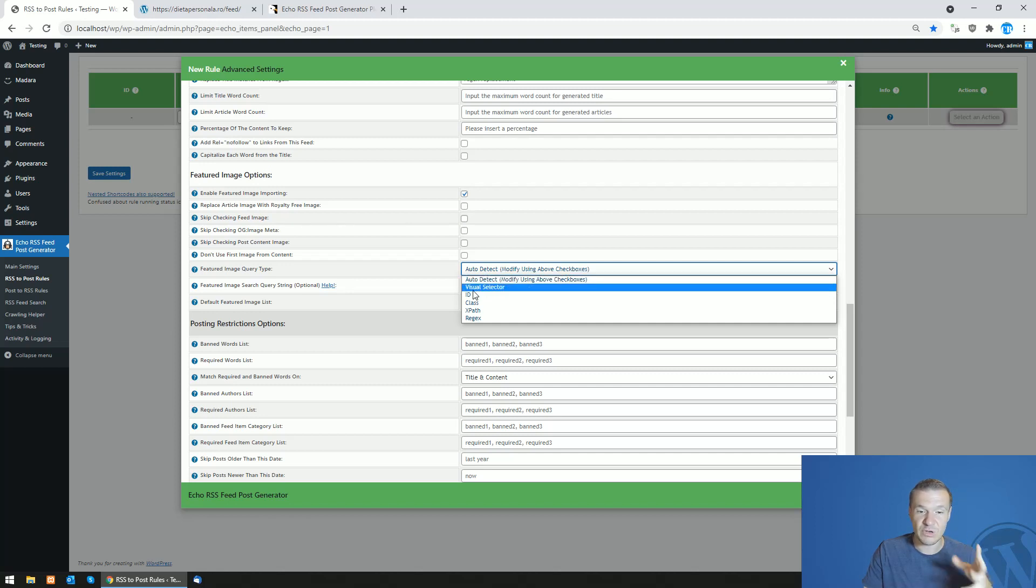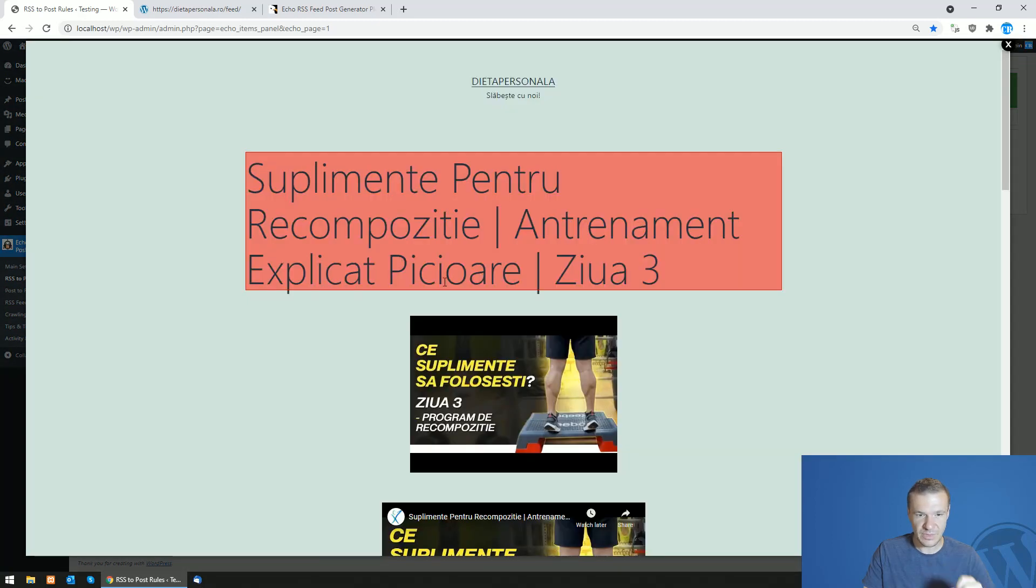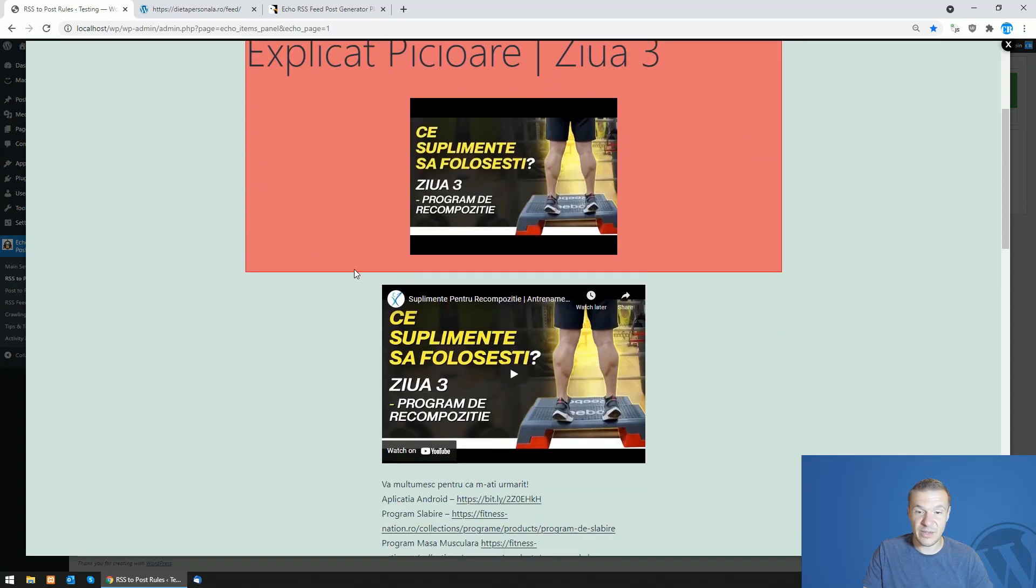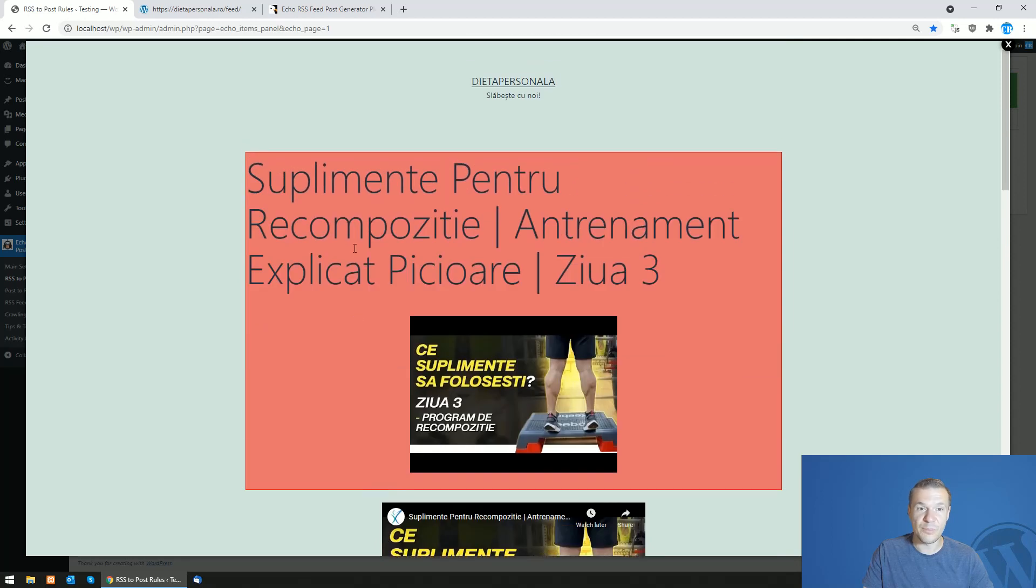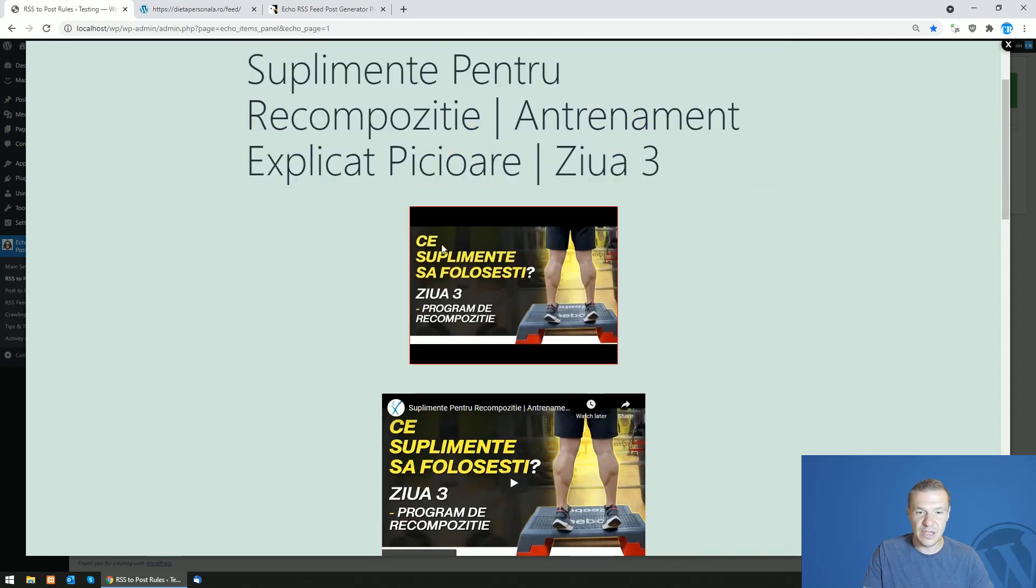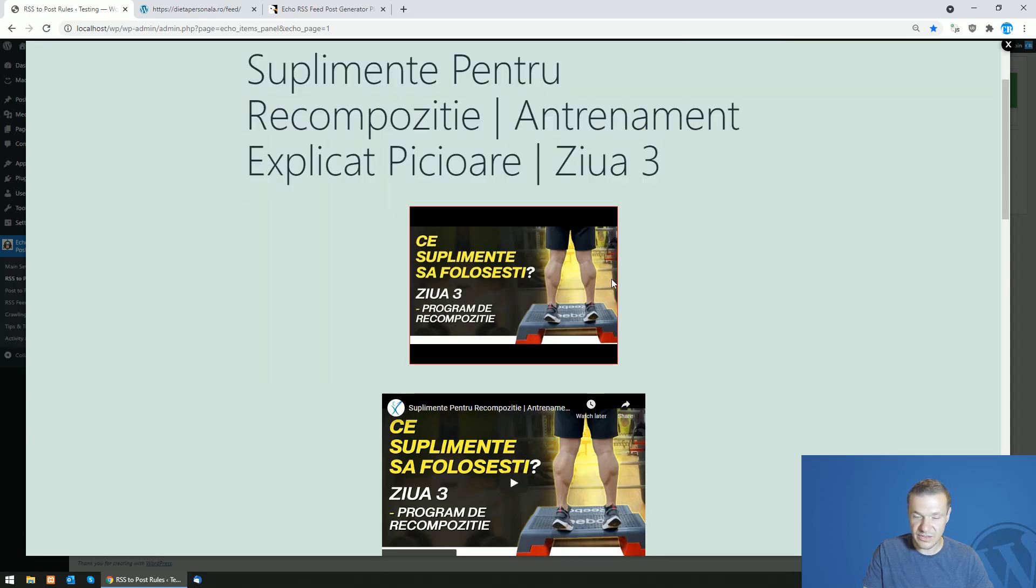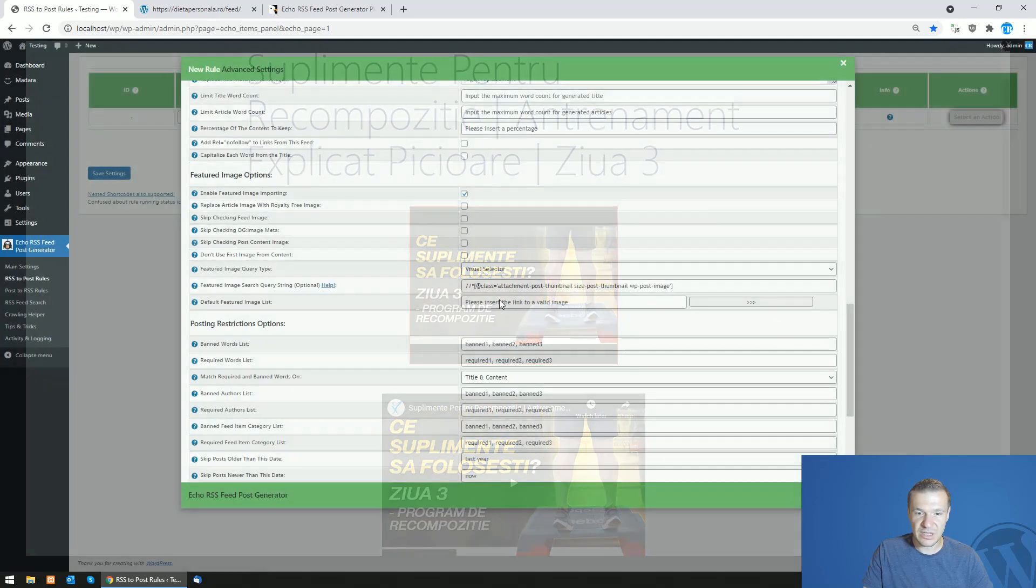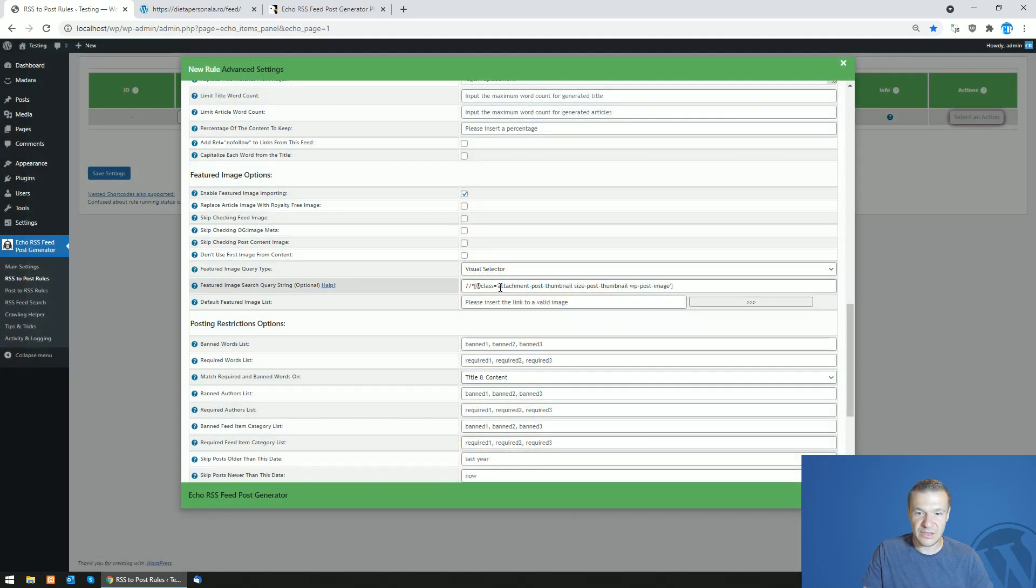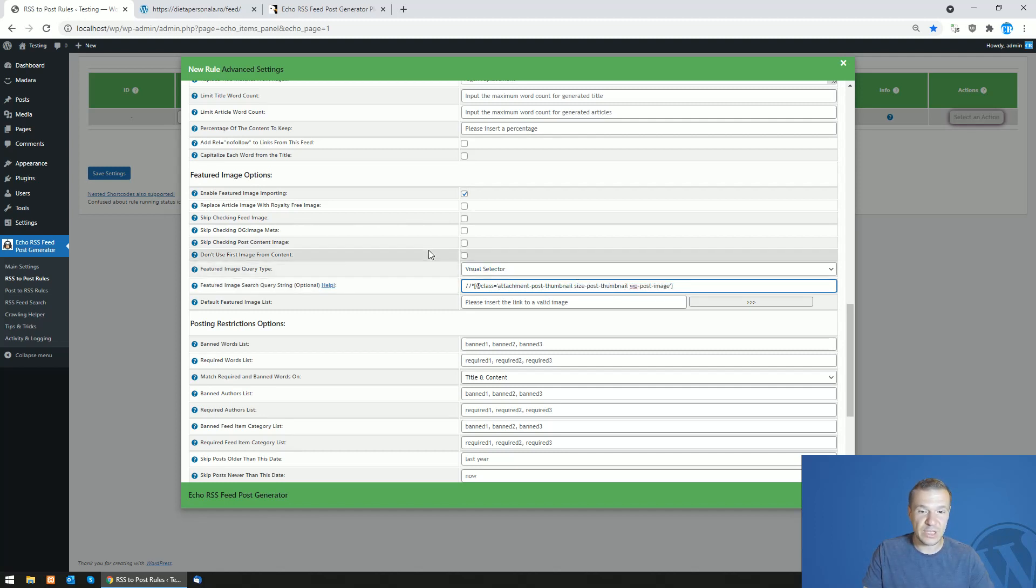Let's demonstrate the visual selector feature. Let's click visual selector and the plugin opened an example post from the RSS feed that I linked. All I have to do now is click on the featured image and highlight it. You can see that it is highlighted in red. Simply click on it and the plugin will set the XPath selector to get this featured image which will be applied to all imported posts.